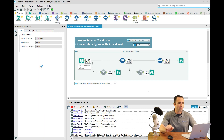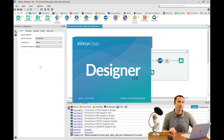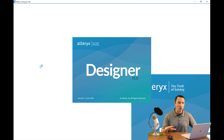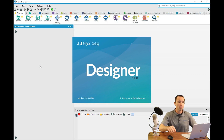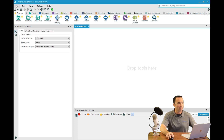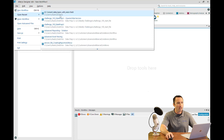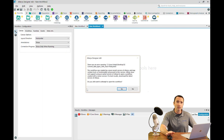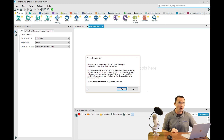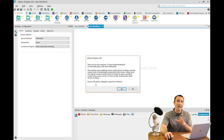In this case, I'm going to go ahead and open up 11.8 so you can see what actually happens. Previously, you were restricted from even opening the file at all — it would not allow you to do that. But now they've added a nice little feature. So if I go into 11.8, open up the Convert Data Types with Auto Field workflow, I get a little warning saying there was an error opening this — it was saved in a newer version of Alteryx. But thanks to the newer feature, it actually does allow you to open it, which is fantastic.